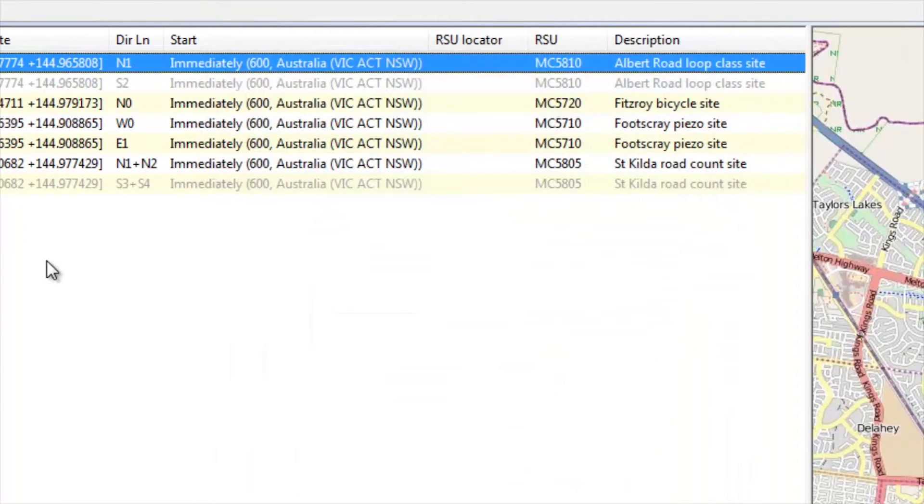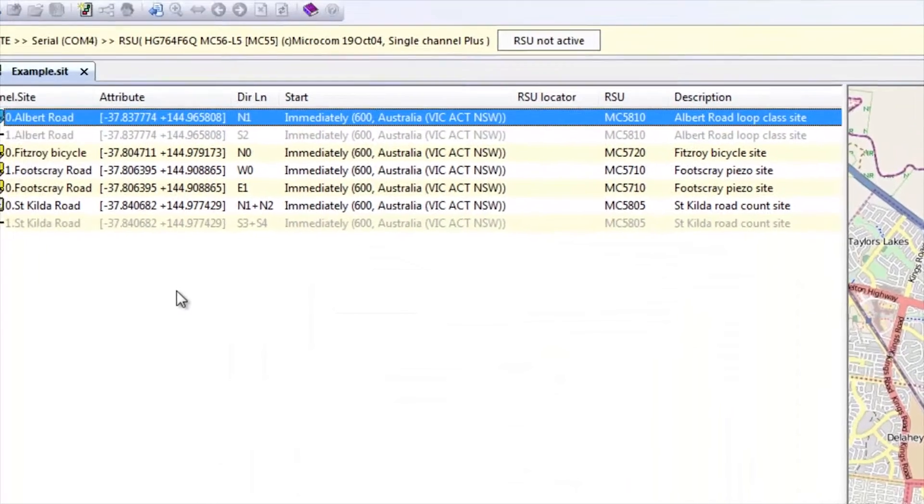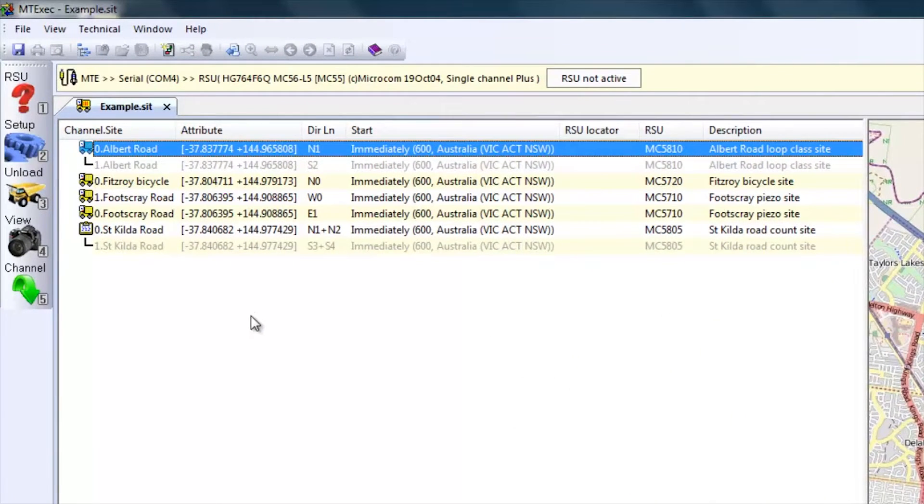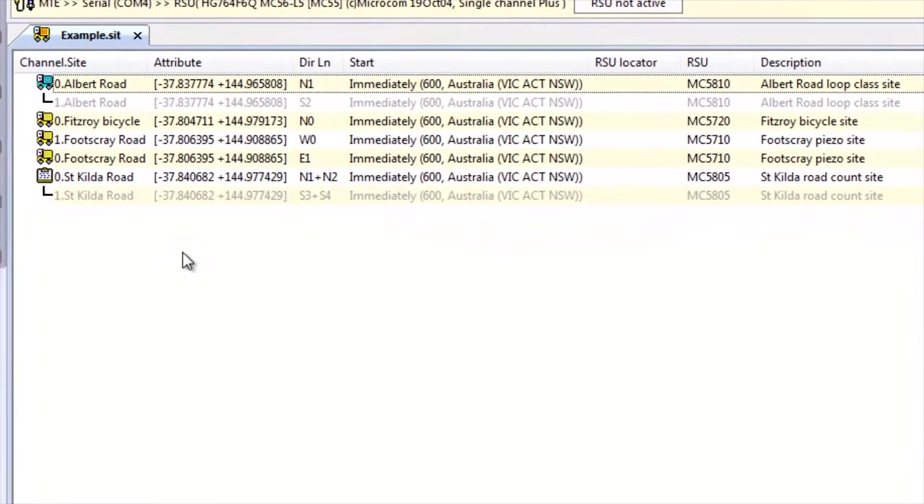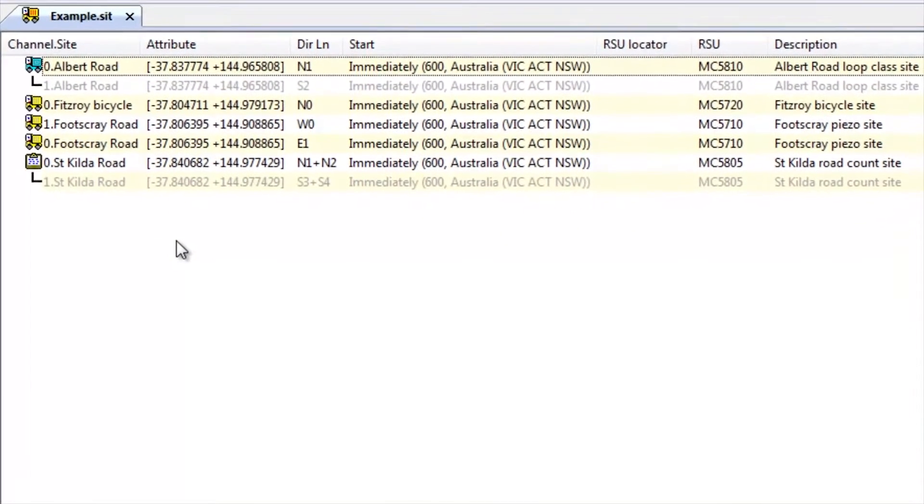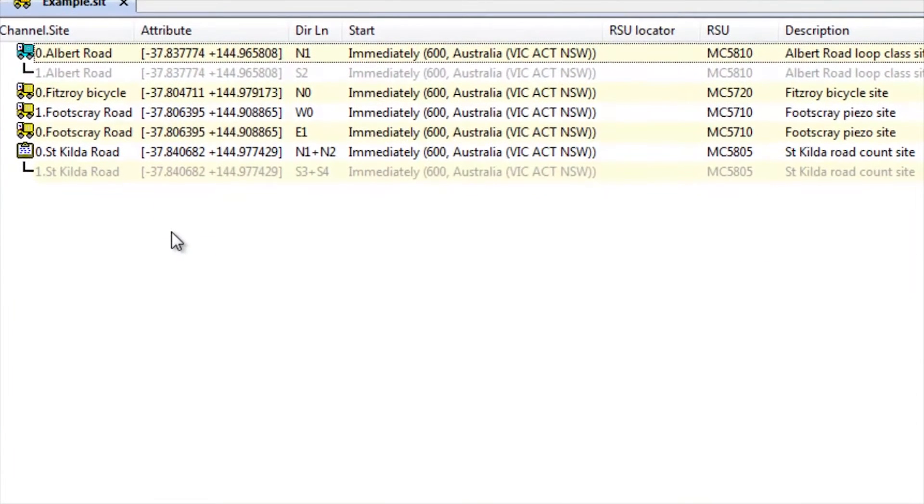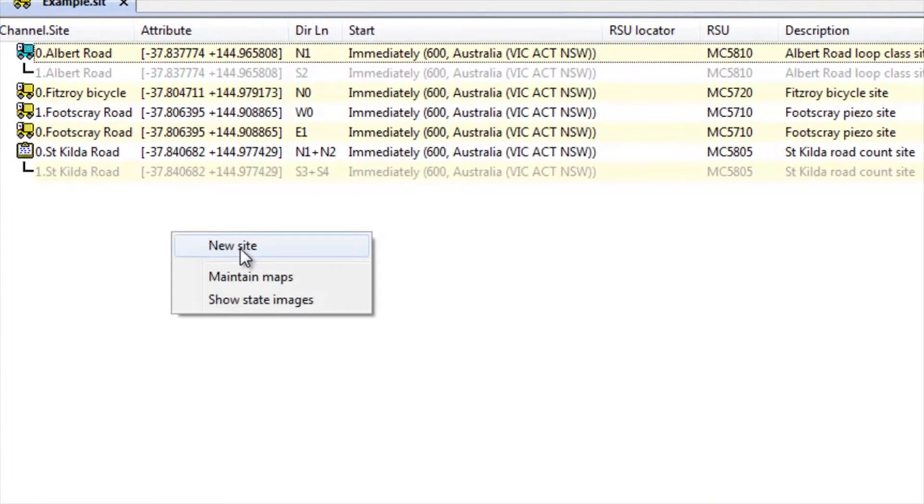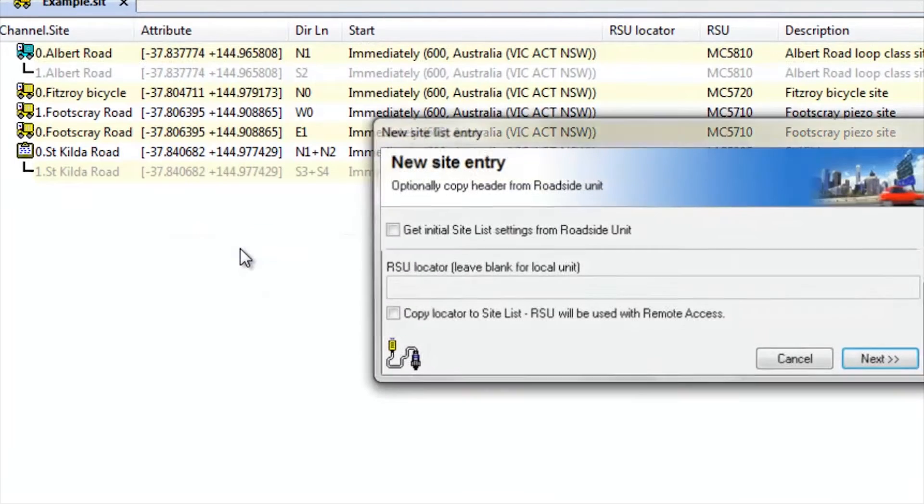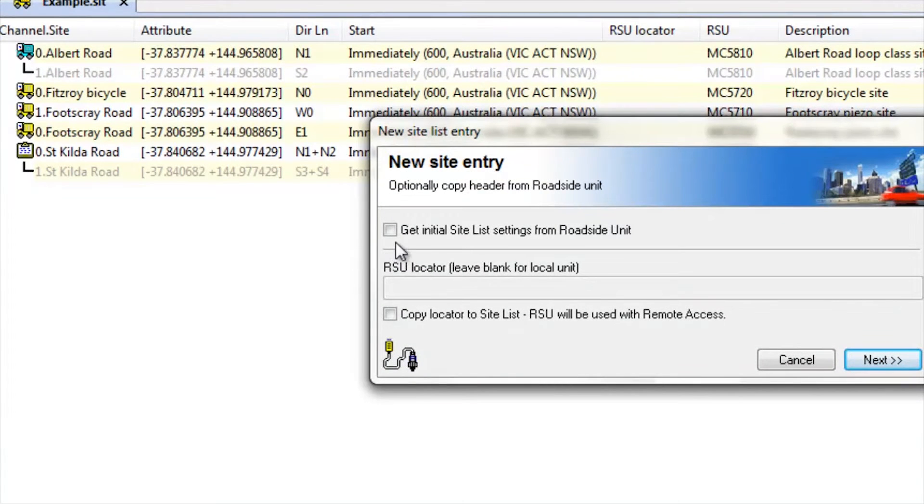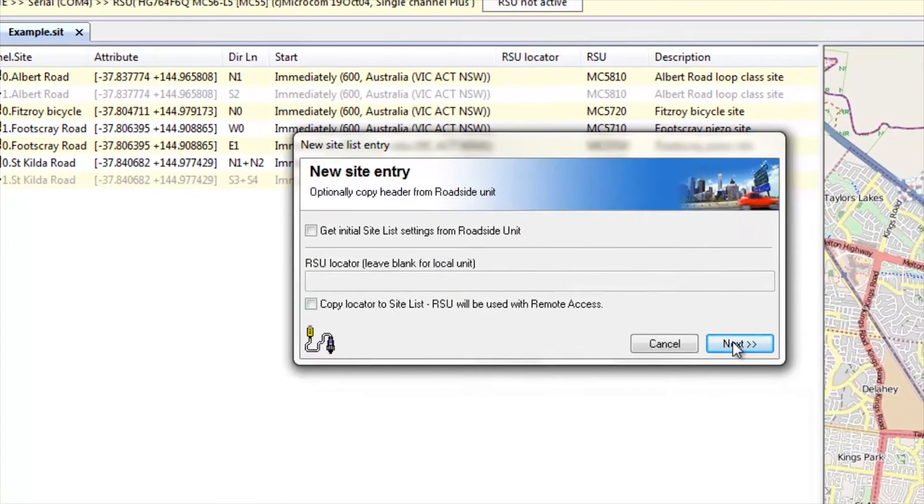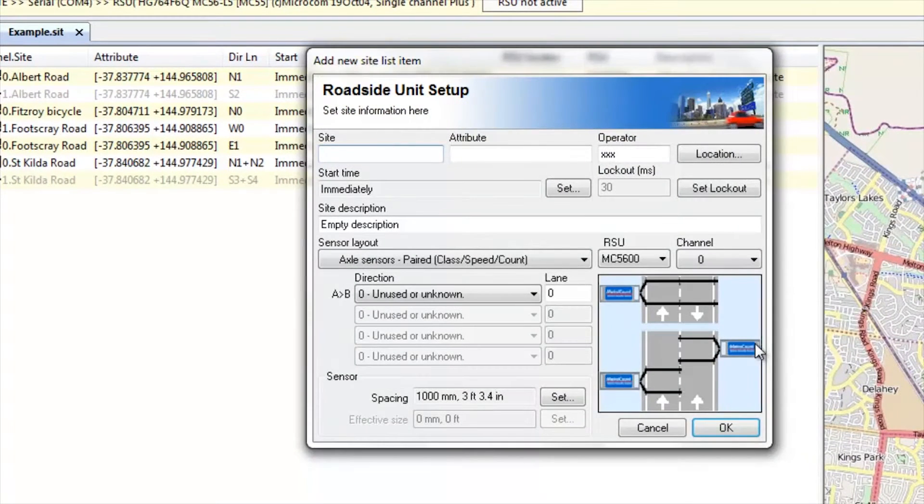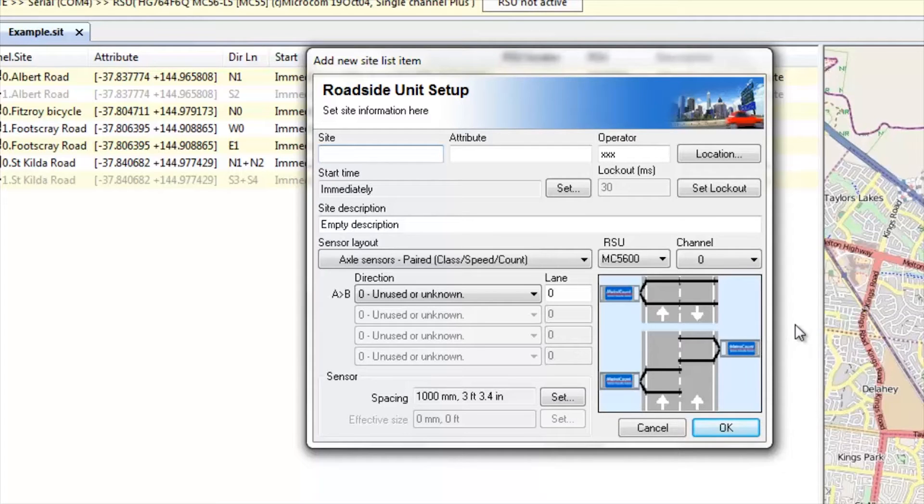How do we add a site into a site list? There are a few different ways. The first way would be from a blank palette. So, let's right-click in the white space below the last site and select new site. We could get the initial site list settings from a roadside unit if it had just come back from a survey. In this case, we just select next and we have a blank setup screen. I'll enter the details now so that you can see one being set up.